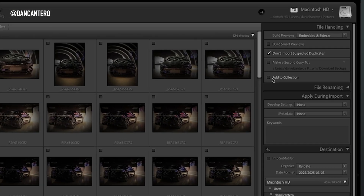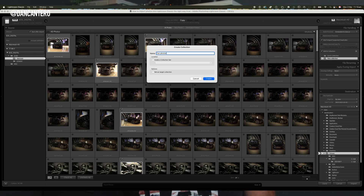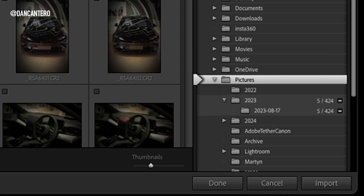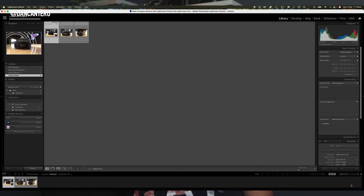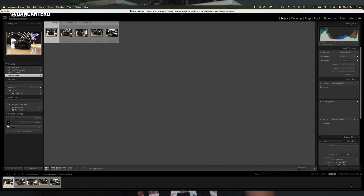At this point, you can also choose a collection to automatically add your photos to, or you can create a new collection. You can also add any metadata to your photos so that it's applied as part of the import. Finally, click Import. Lightroom will process your photos and within moments they'll appear in the library module ready for editing.